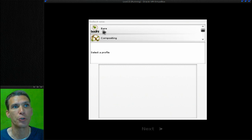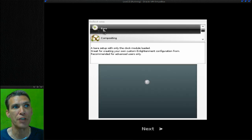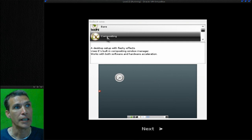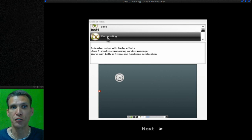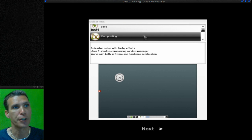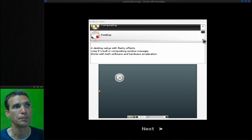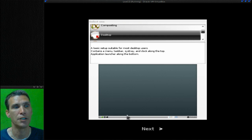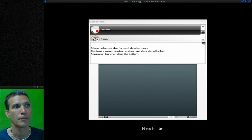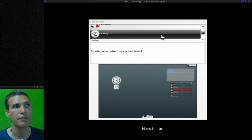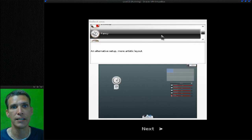You can set it up as a bare system. If you have a nice graphics card, you can set this up for compositing. There's a nice little desktop experience that has a panel on the bottom, and a fancy design option.